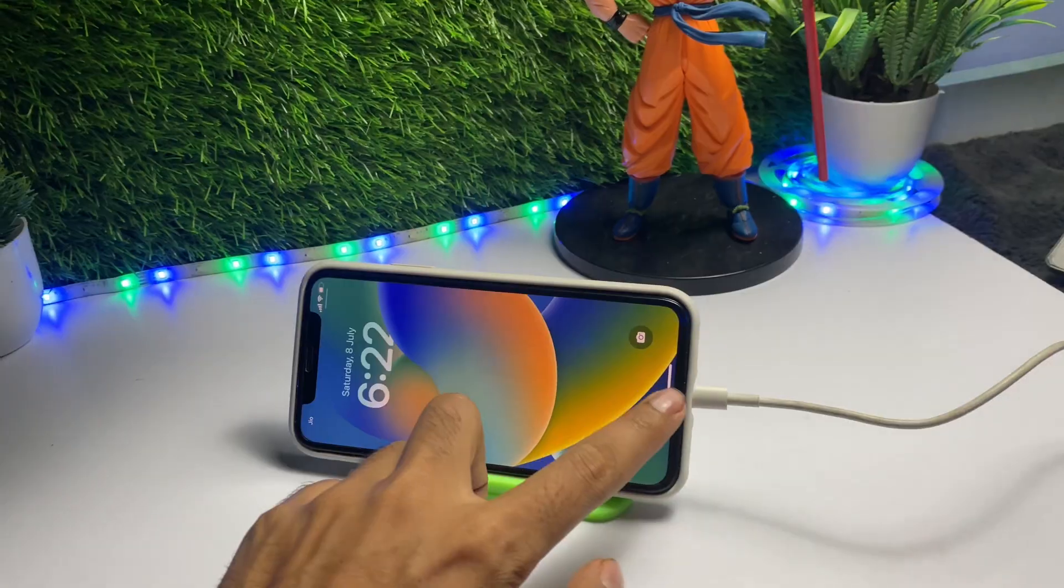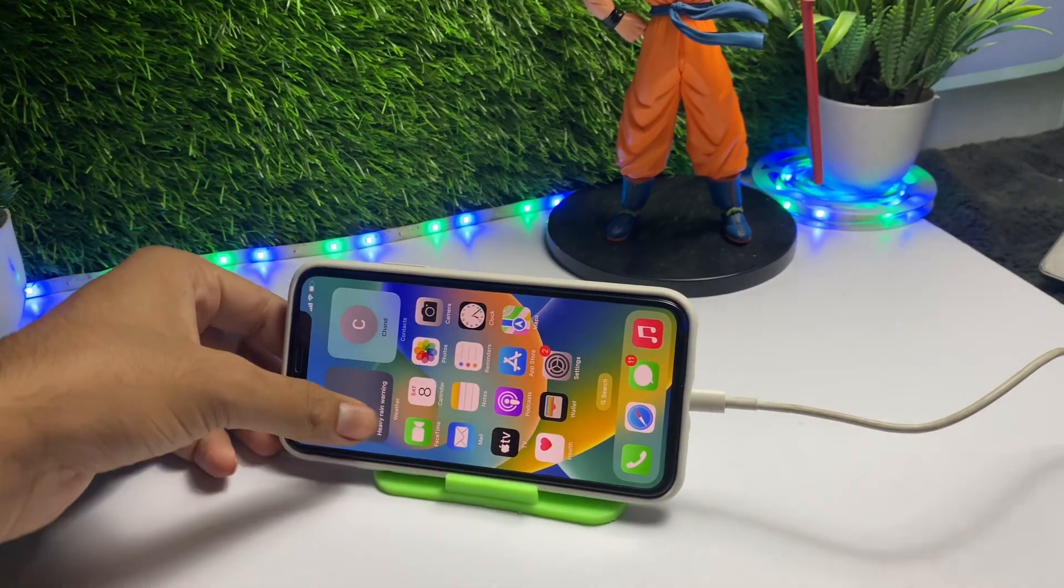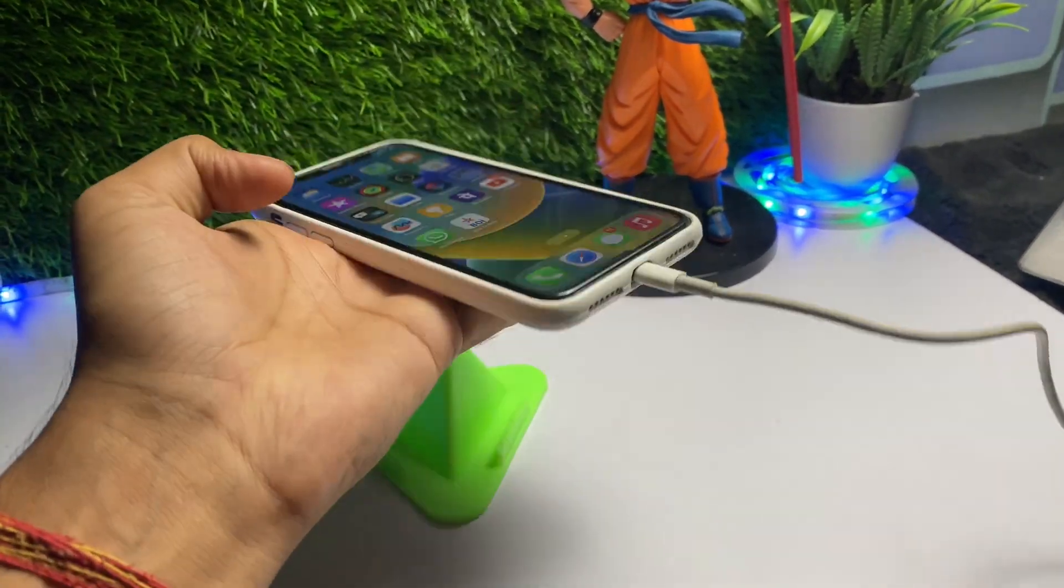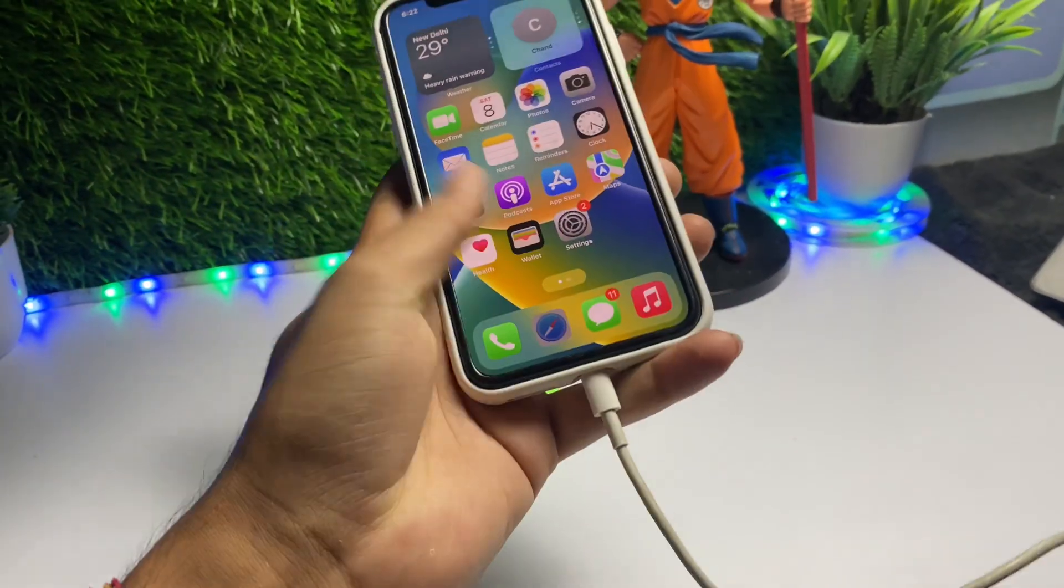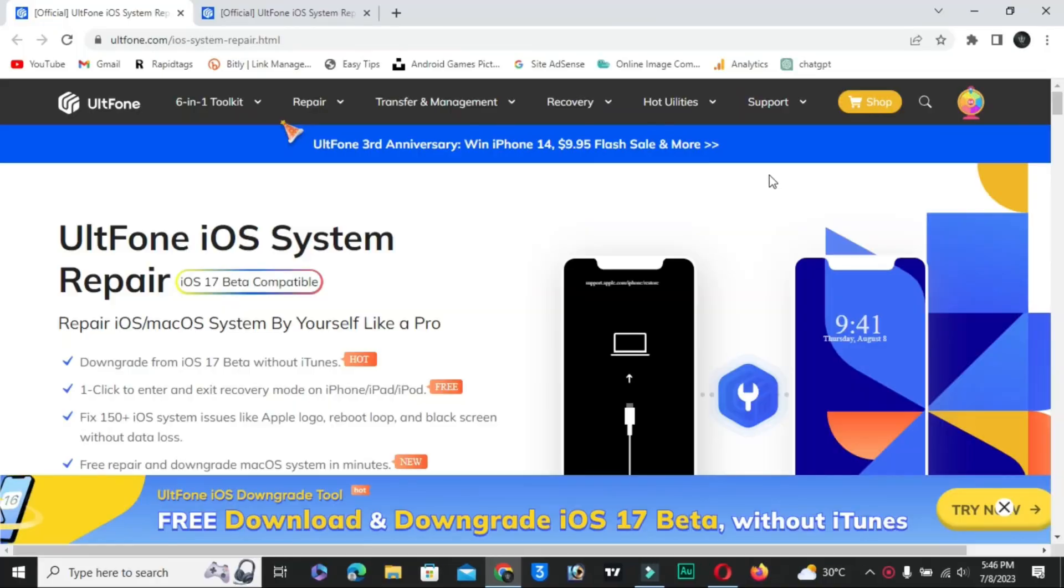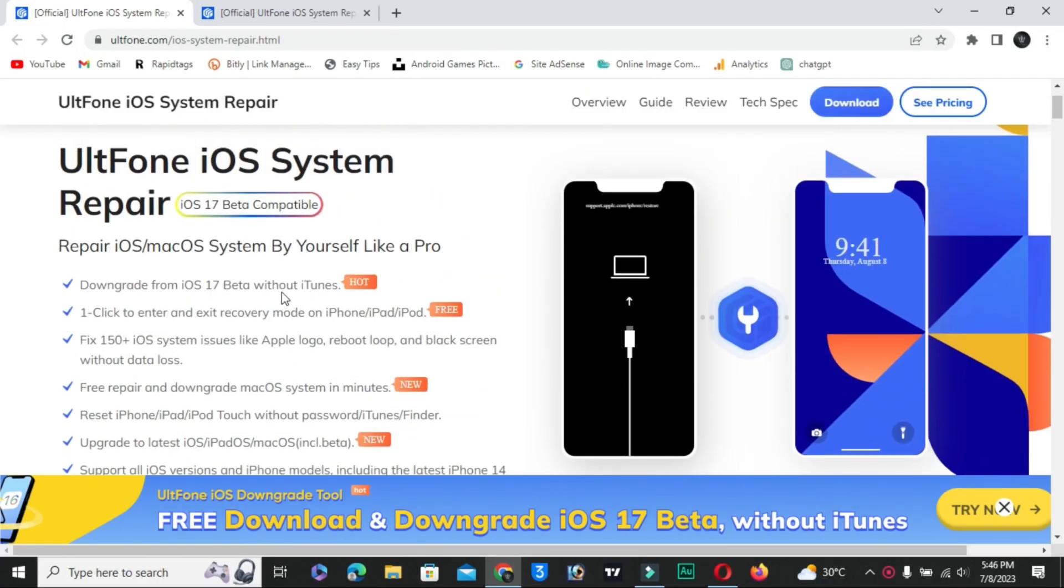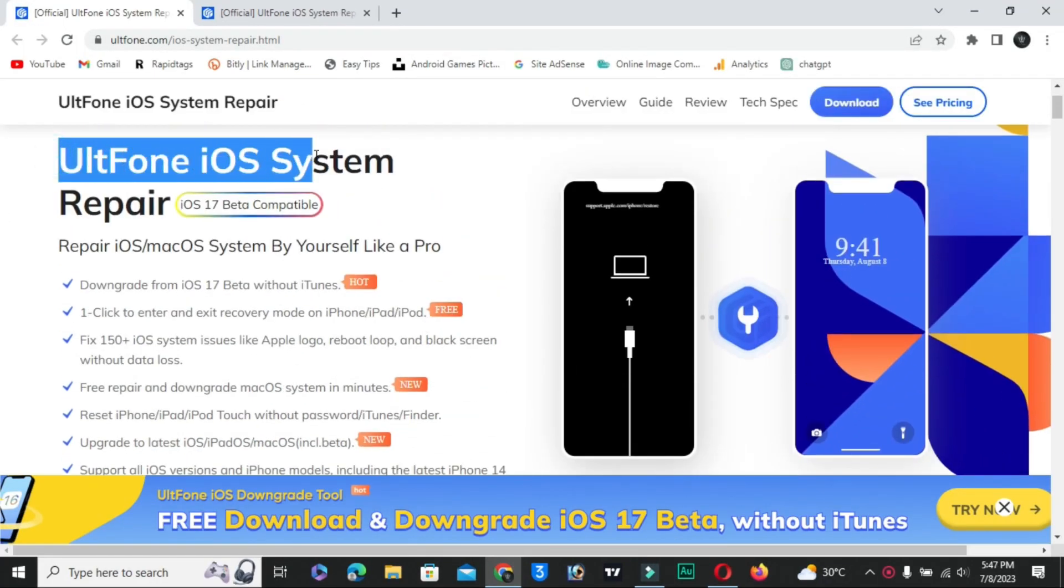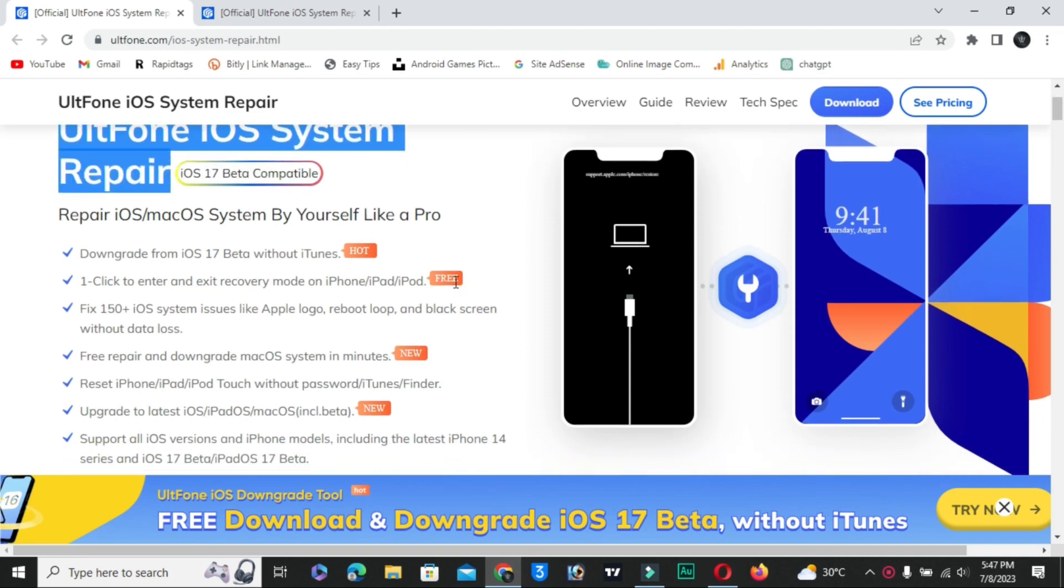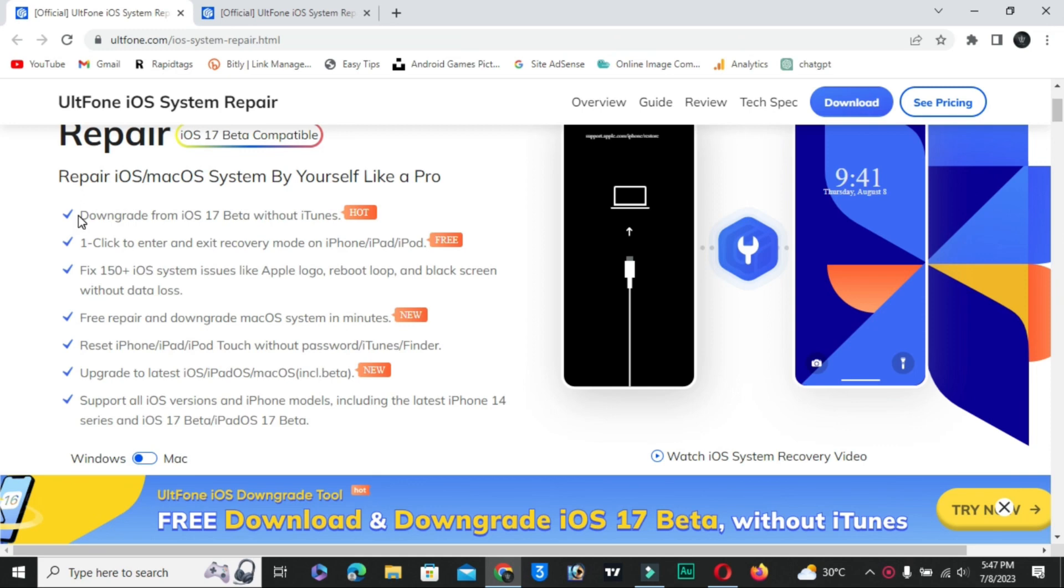Link in the description below. Let me show you how you can download this software from comment box and description. You will get the link. Click on the download button and you will see UltFone iOS System Repair. You have to download this.